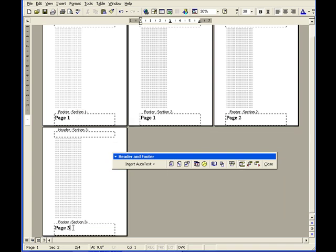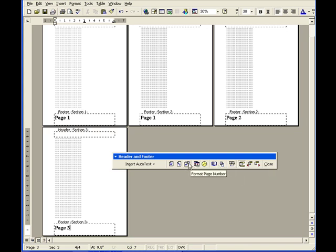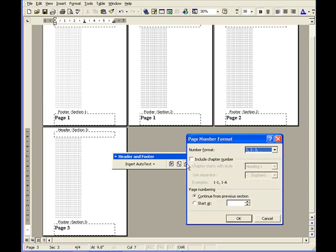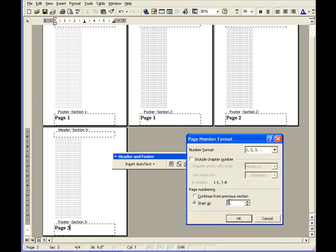Now click on the footer of the marking scheme. Make sure that it's unlinked — yes, it's not following the previous page. Click on Format Page Number and set Start At page 1.